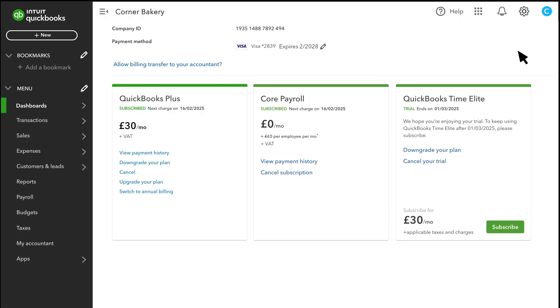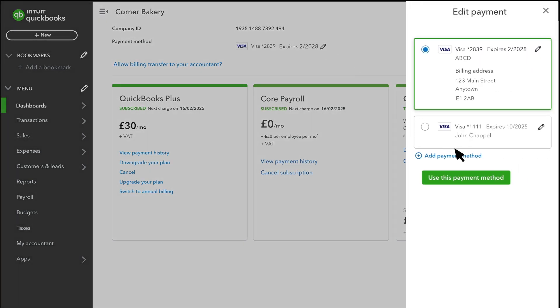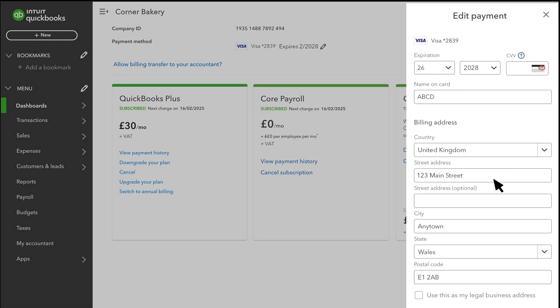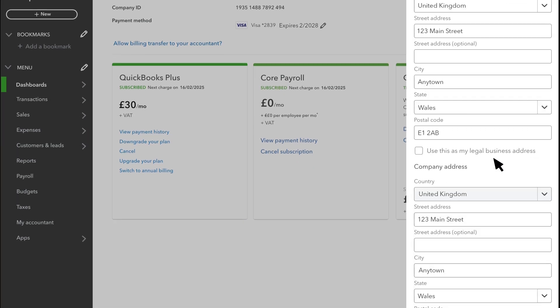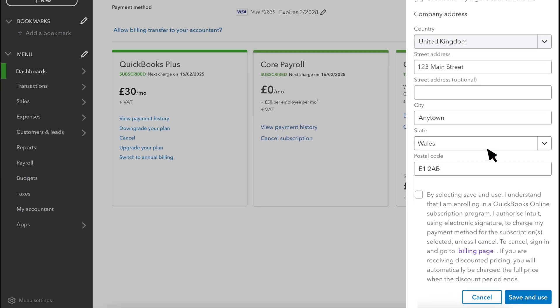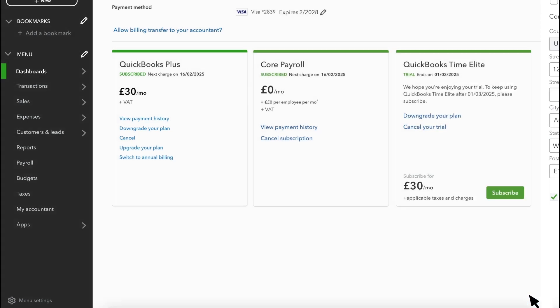If you need to update payment information, just select Edit and make the necessary changes. When you're done, save the changes. If you want to change your billing frequency, you can do that here.